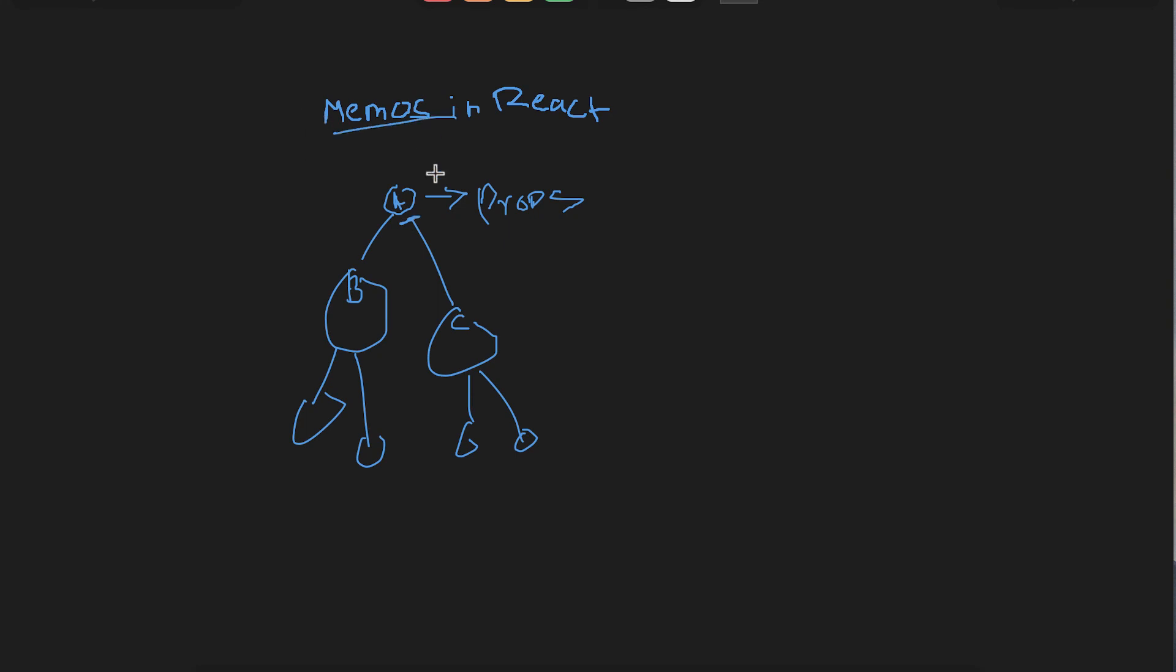So in the upcoming lecture, let's actually take an example to understand this concept of re-rendering of components and how exactly memos avoid unnecessary re-rendering of child components. Thank you very much for watching and I'll see you guys in the next one.